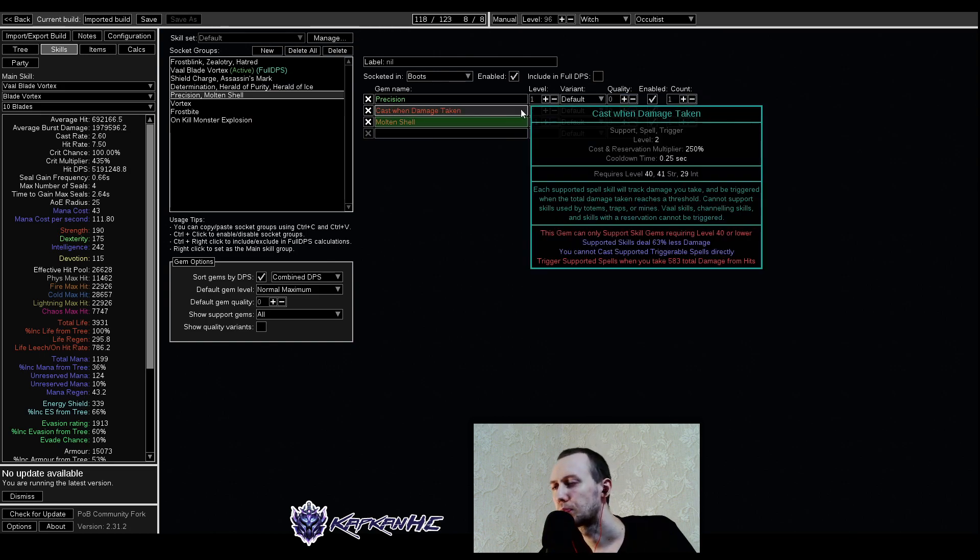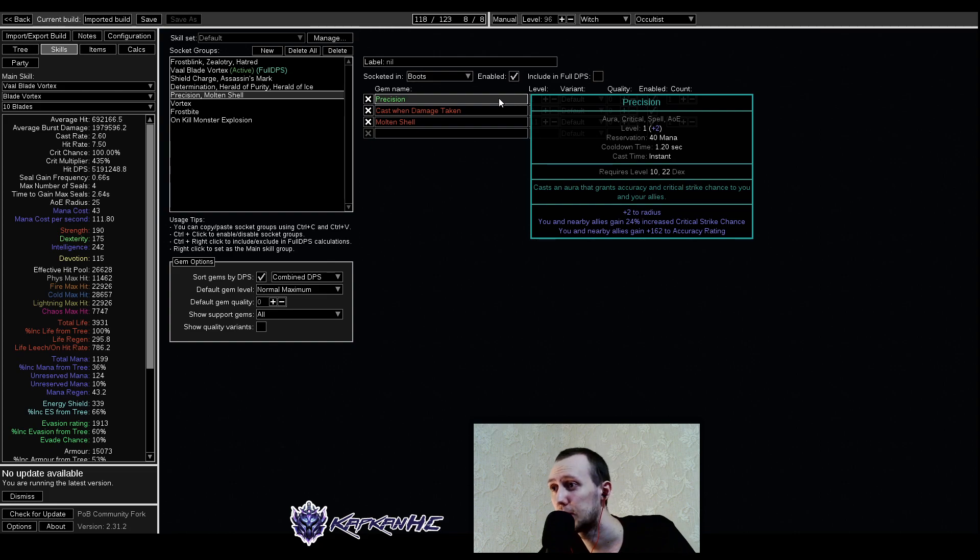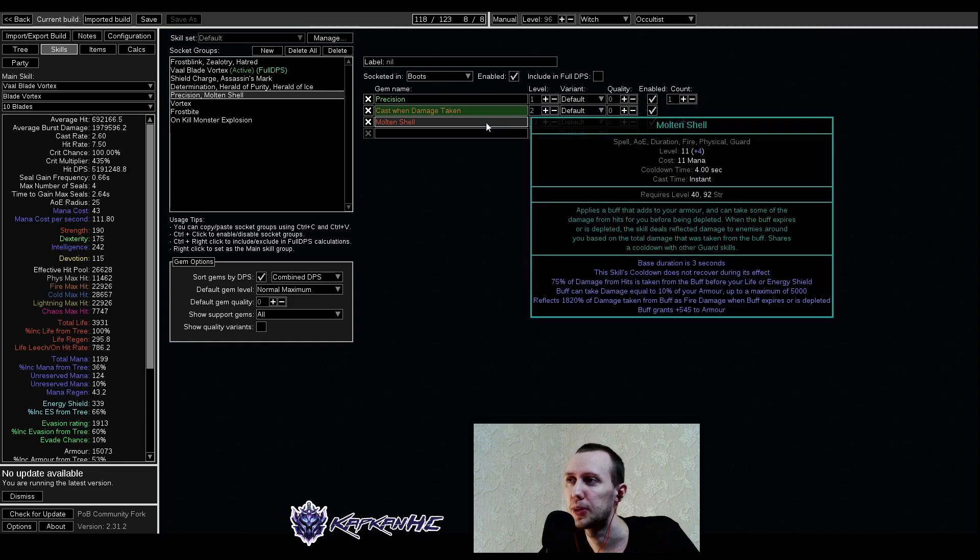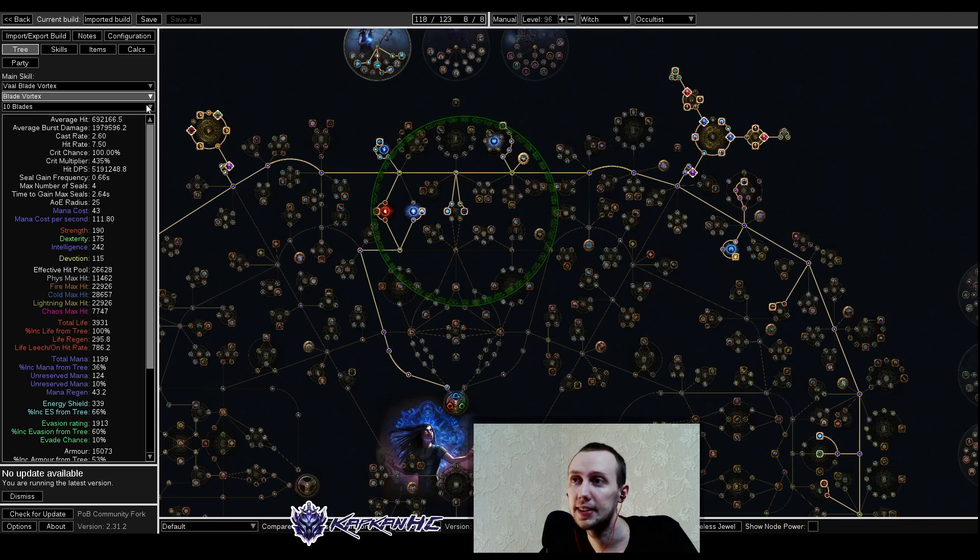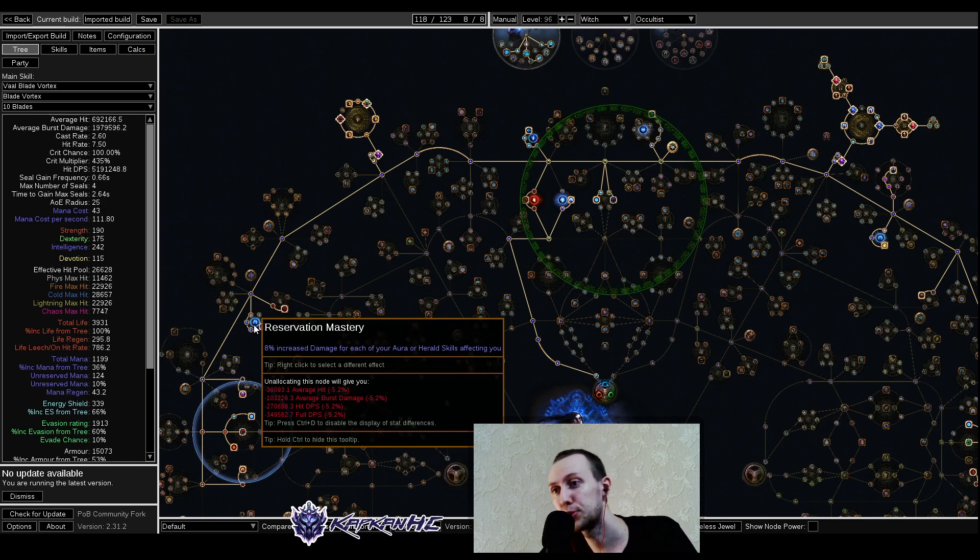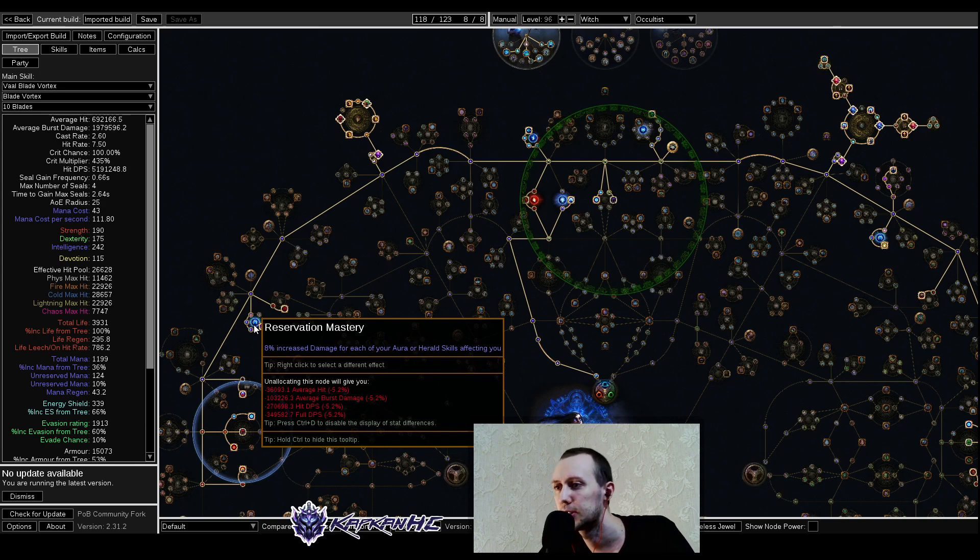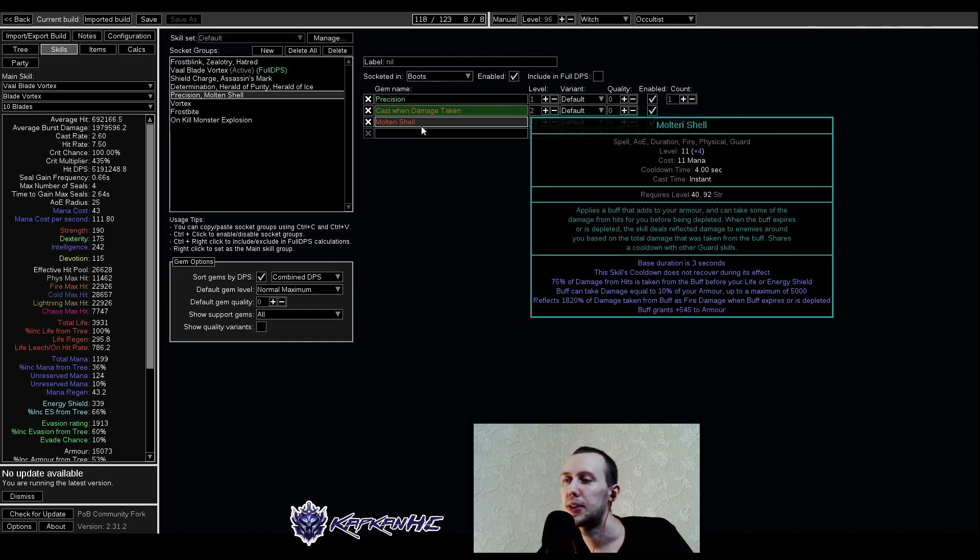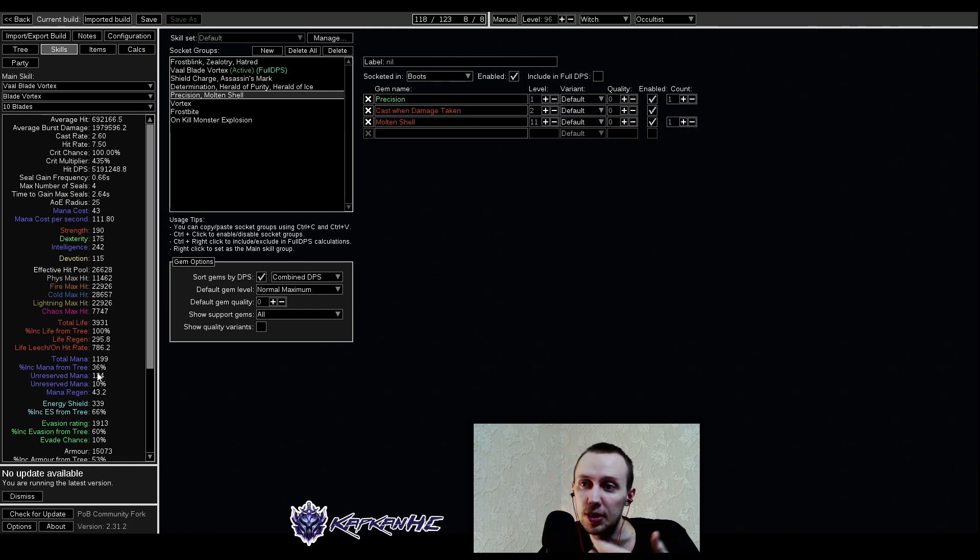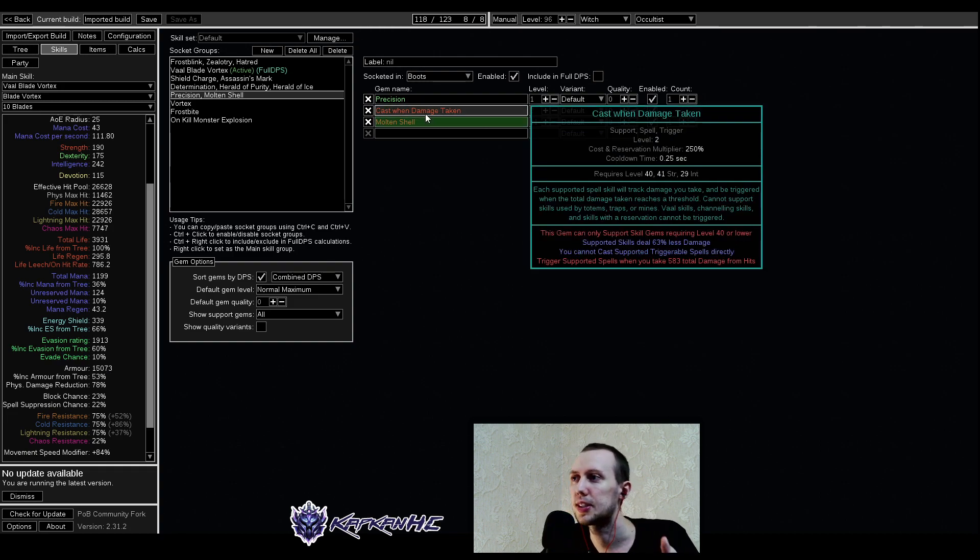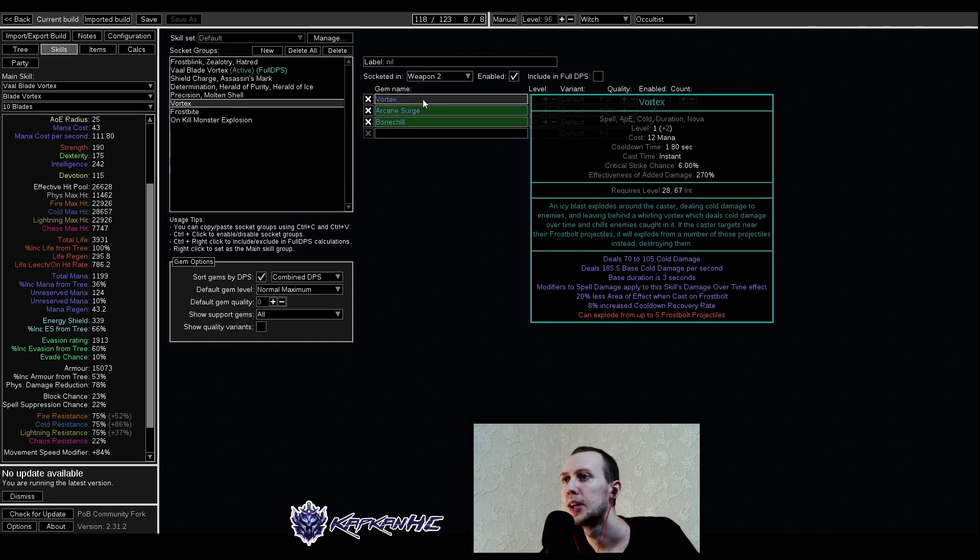And then Precision. Precision gives us a bit of Critical Strike chance, which is okay and it doesn't really reserve too much mana. It also gives us additional increased damage because we have this mod for each Aura or Herald skill affecting us. Basically it gives for a very little investment and one socket, a bit of damage and increased strike chance. We are using Cast on Damage Taken with Molten Shell. We do have enough armor for Molten Shell to be good and not using Steelskin. If you don't have enough armor, use Steelskin instead. You're getting some damage to this auto-defensive stuff procs and we're good.